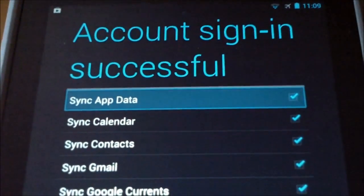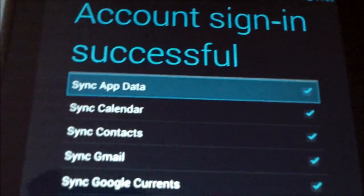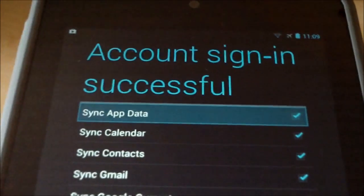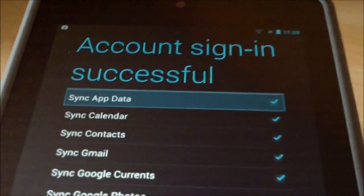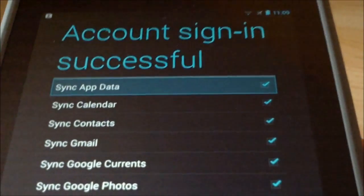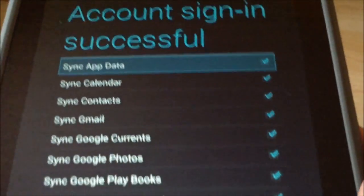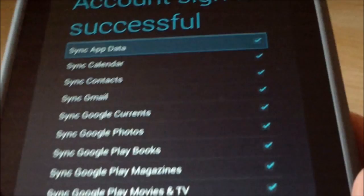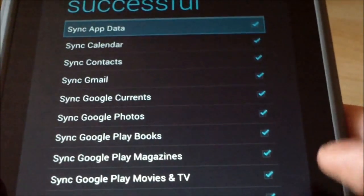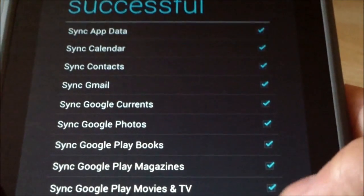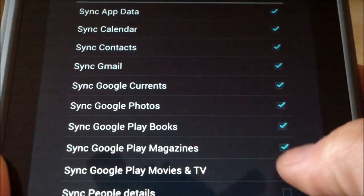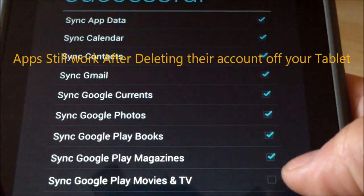Once you sign in with your account that you paid for, all the apps will appear on your friend's or family member's new tablet. Basically you just want to put on the apps, so let's uncheck everything else.